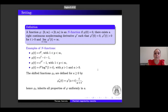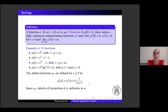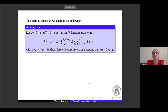Starting from an N-function, we can define the shifted N-function: for any a ≥ 0, we define φ'_a(t) as φ'(a + t) · t/(a + t). We can see that φ_a has all the good properties of φ, uniformly in a. The main assumption we make on φ is that φ is C¹ on [0,∞) and C² on (0,∞), and is an N-function satisfying the following inequalities.